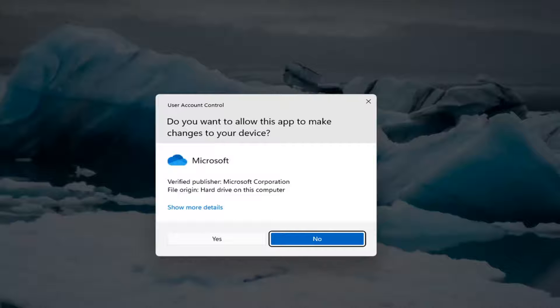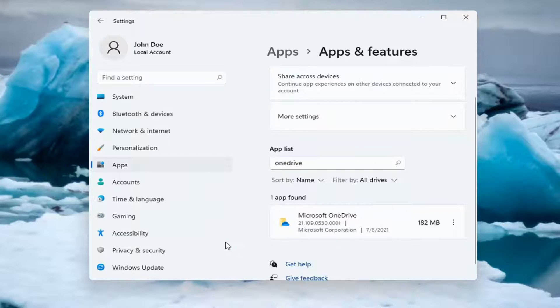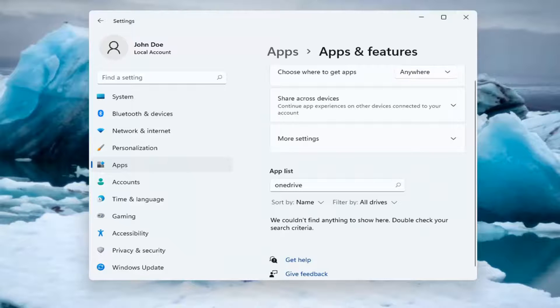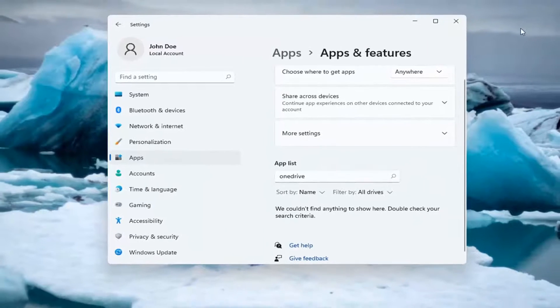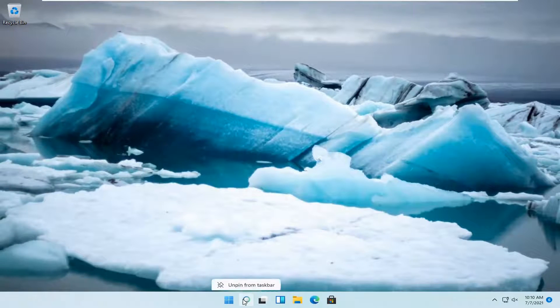Select Yes if you receive a User Account Control prompt. Once you're done with that, restart your computer.